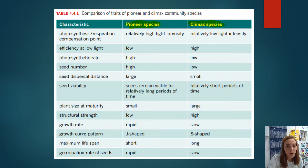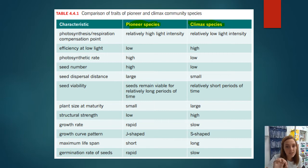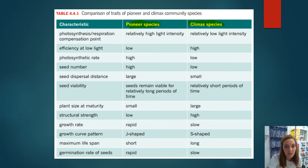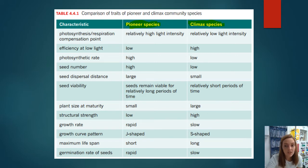Pioneer species don't do well at low light levels — they thrive in high light, which suits barren environments. Climax species can tolerate low light and photosynthesize effectively at that lower level. Photosynthetic rate is really high in pioneer species taking in maximum sun; climax species have a lower rate but thrive in that environment. Seed number is high in pioneer species as R-strategists wanting to disperse seeds really far, while climax species don't produce as many seeds and don't disperse them very far.